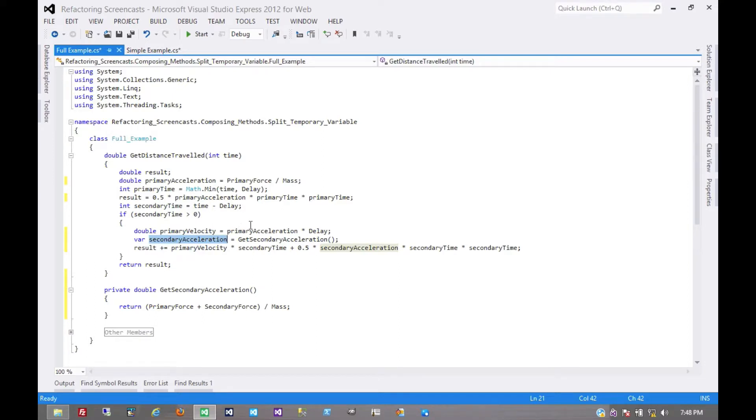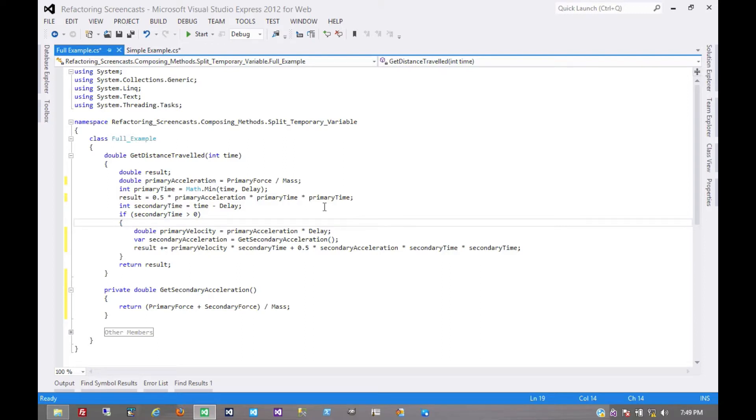And we could extract a lot of methods here. We're not going to right now, but extract method is actually one of the key times where split temporary variable becomes very useful. Because if you have a temporary variable that means multiple things over the lifetime of its scope, then when you try to extract methods out of that scope, a lot of times you'll be passing around and returning this temporary variable.